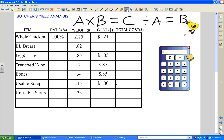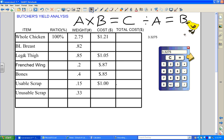We know we started with a 2.75-pound bird at $1.21 a pound. So on the calculator: 2.75 times 1.21 equals $3.3275, which we'll round to $3.33 — that's the total cost of our whole chicken. We still don't have a value for our boneless breasts; that's what we're solving for, so we'll skip down to the next item.